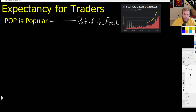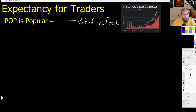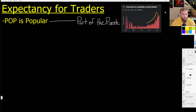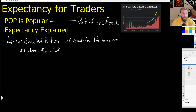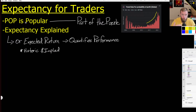Probability of profit is popular — there's a parabolic rise in its use. It's actually comical, but the issue is it only gives us a small piece of the broader, more important puzzle, which is expectancy. Expectancy includes probability of profit; it's one of the variables we need to input into the formula.